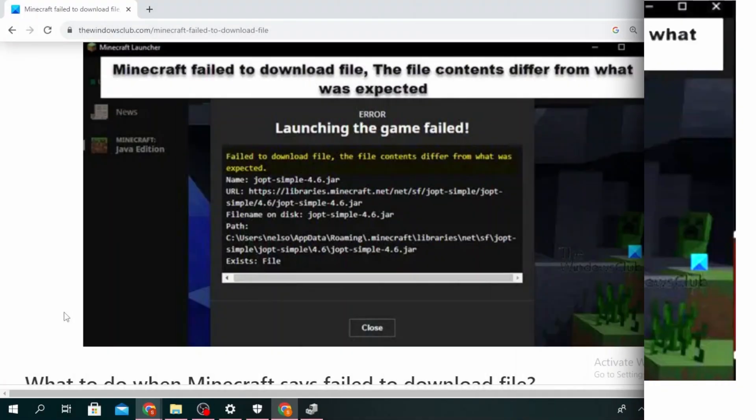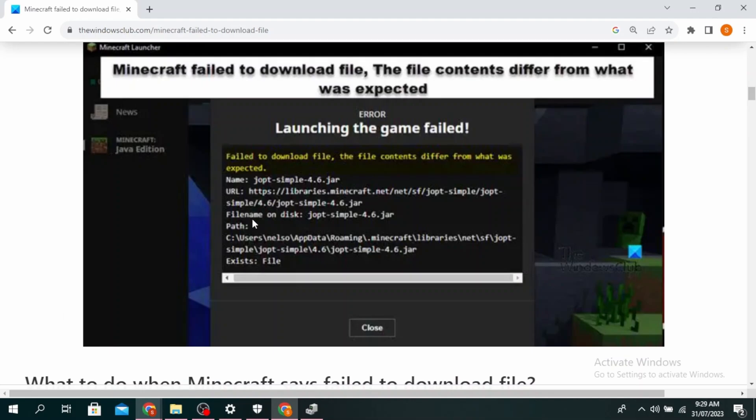So if you're seeing this error, you'll see this URL right here. Go ahead and copy paste the URL that you're seeing on your error and then paste it in the web browser and then download it.